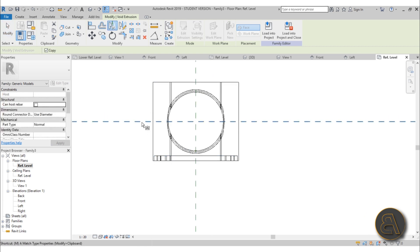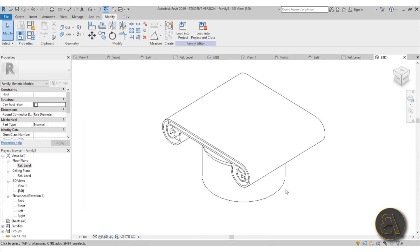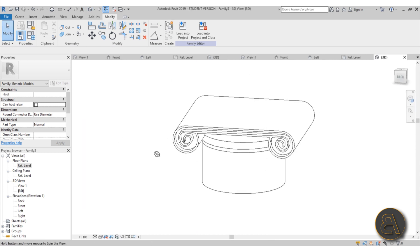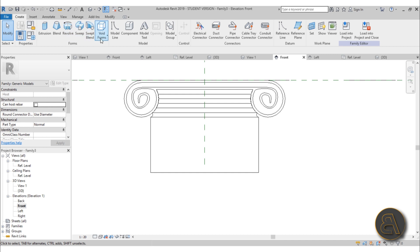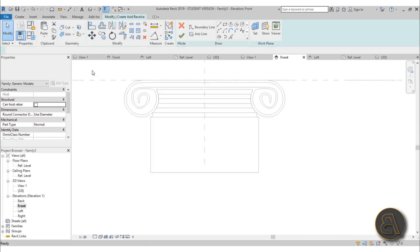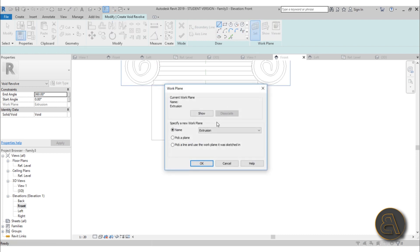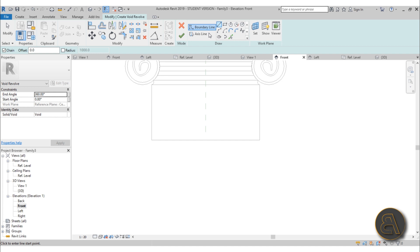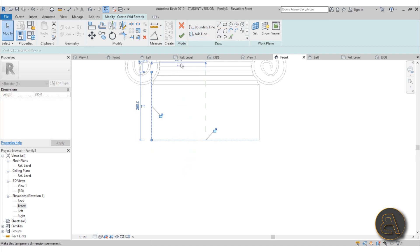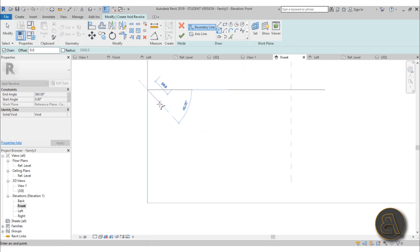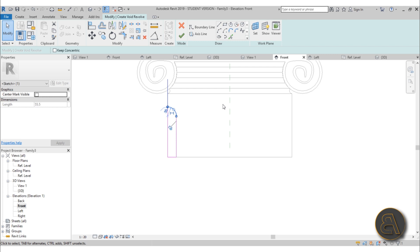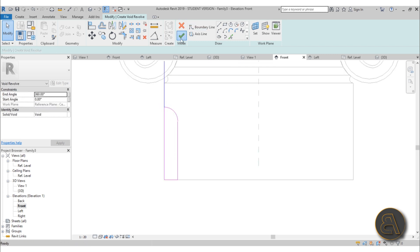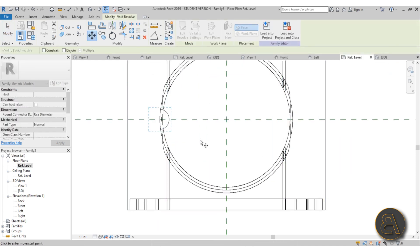Mirror it to the other side and go into 3D — it's looking cool already. Now we need to create those fluting cuts again. Go back to the front elevation, go to Create > Void Forms > Void Revolve, and set the work plane to Front/Back. Go again with the axis line, then draw an arc at 50 millimeters, extend it downward and upward. Hit Finish.